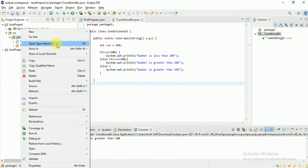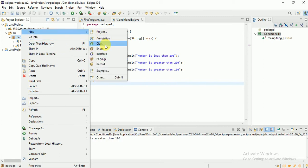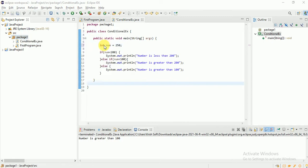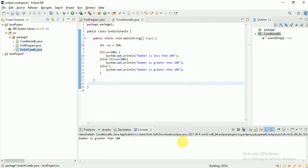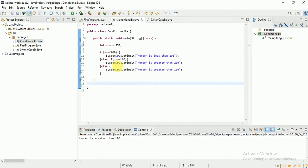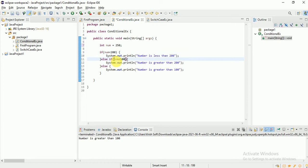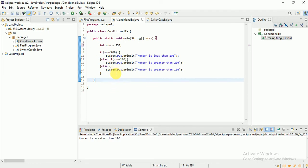Now let me create a new class for switch case. Switch case is also a conditional statement, but it's useful when you have more than 10 or 20 conditions. With if-else, each condition is verified top to bottom — if there are many conditions, the script's performance comes down. So when you have multiple conditions, use switch case.